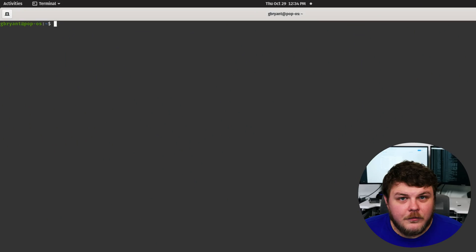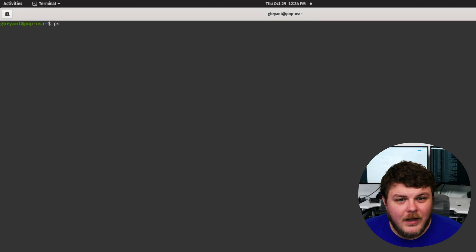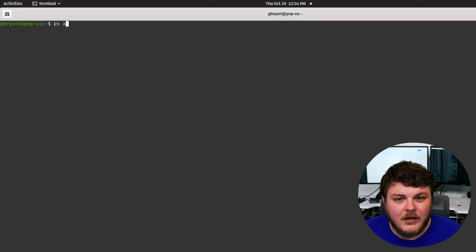So we're using LS a lot, but there are many other terminal applications that will output information that you can parse with these other applications. For example, PS will output all the processes that are running.